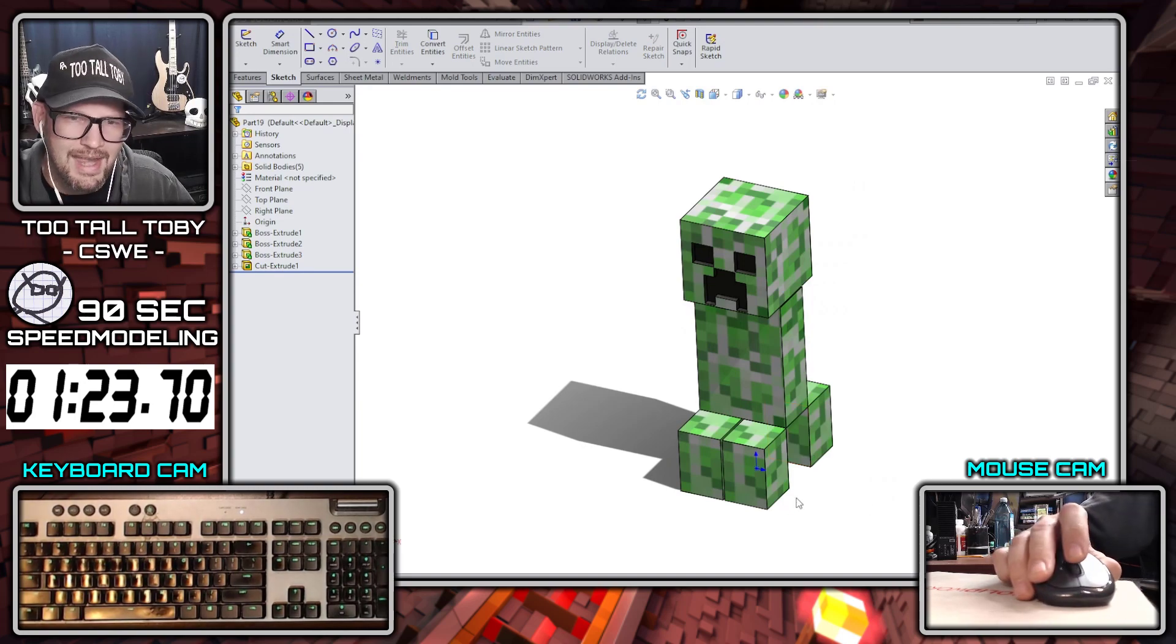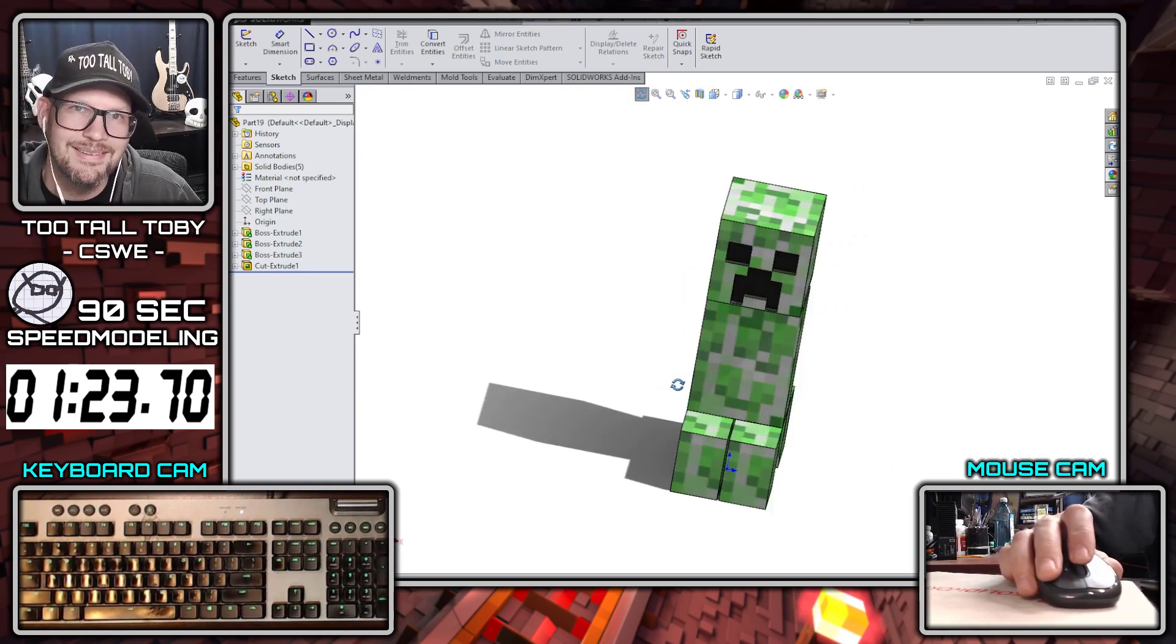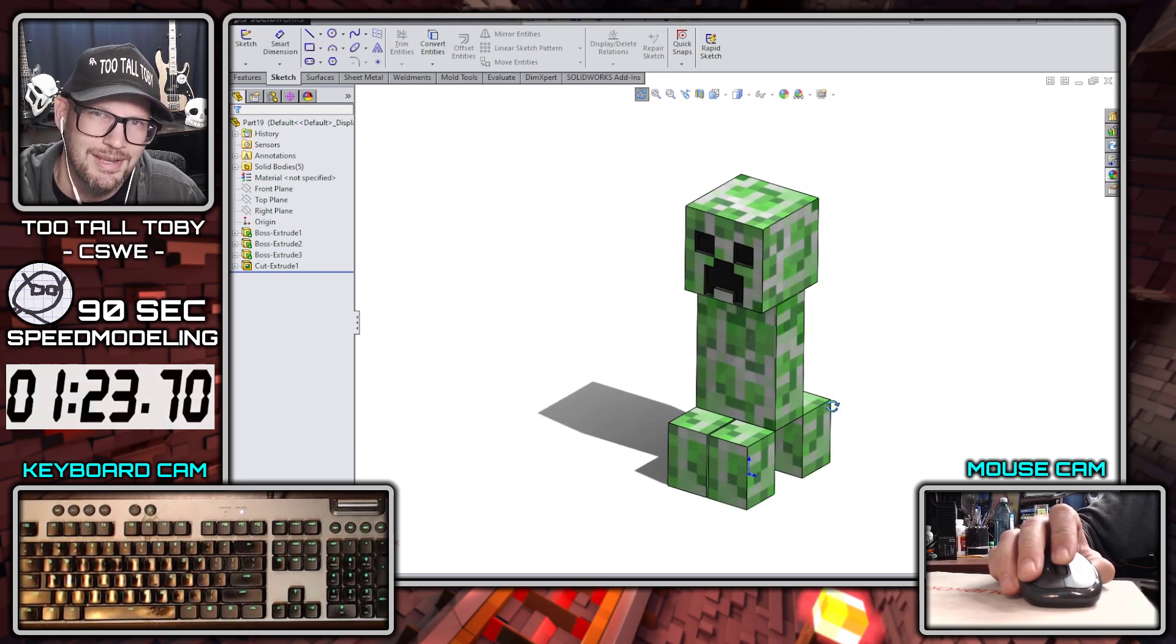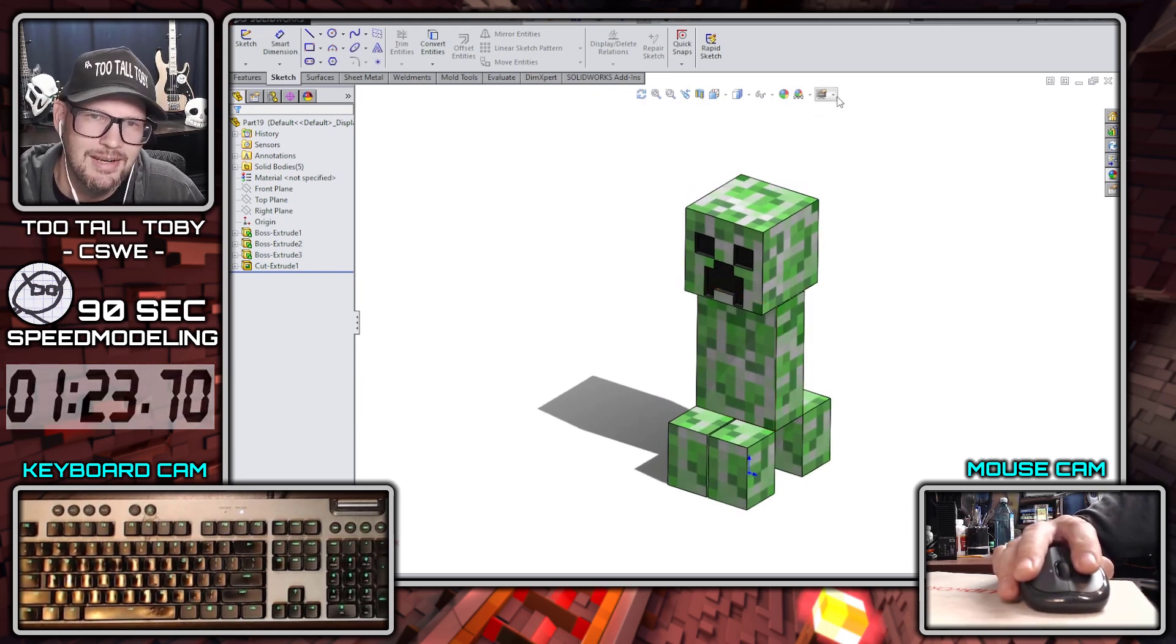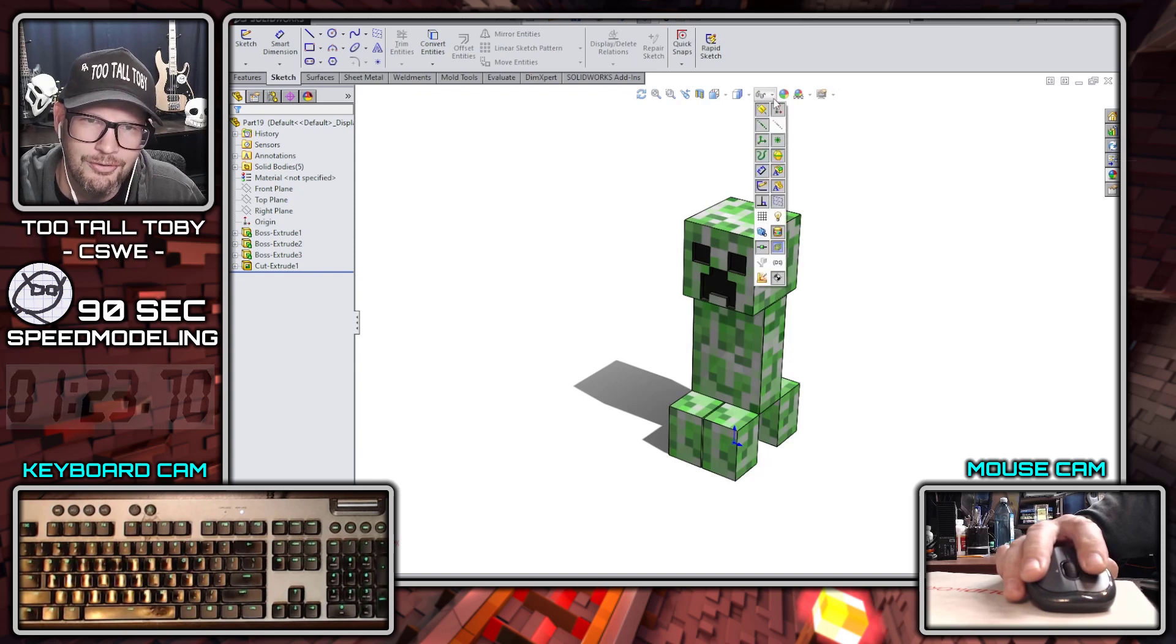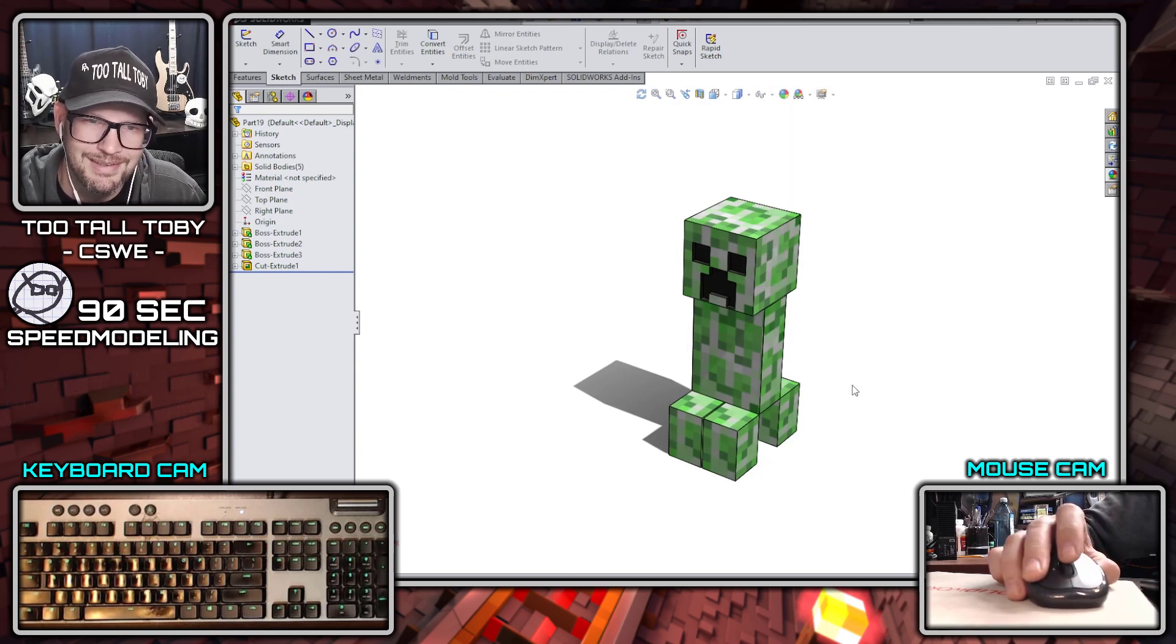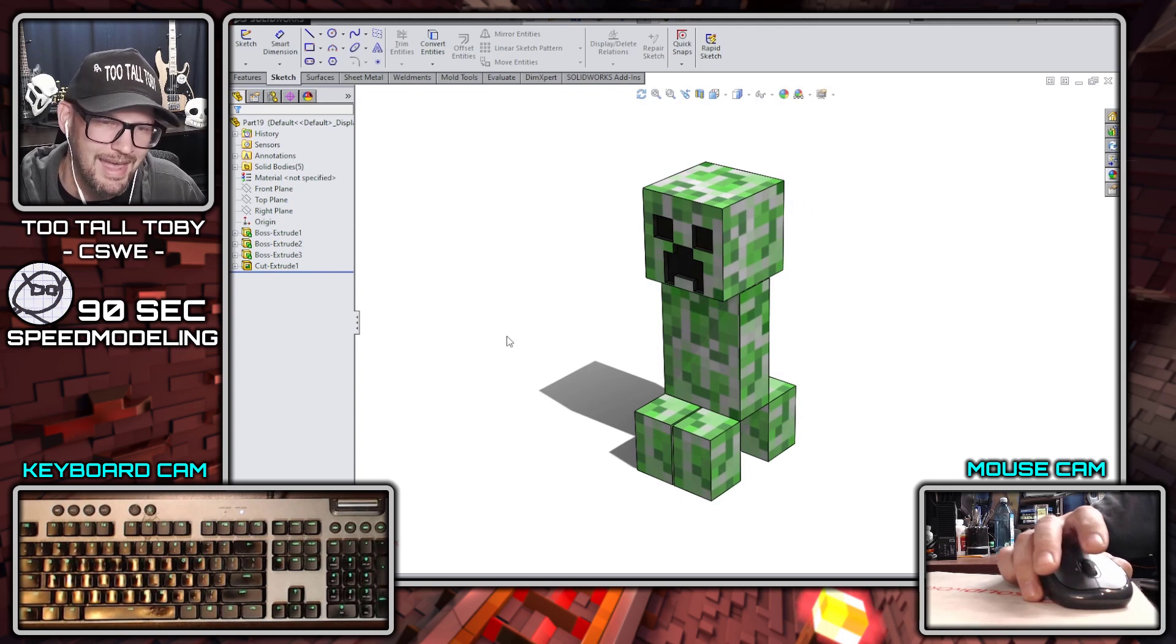And that is our 90 second speed modeling challenge in SOLIDWORKS to create a creeper here in 90 seconds. We could maybe go in here and add perspective or maybe turn off the origin. Lots of fun stuff we could do. But what do you guys think? How do you like this design?